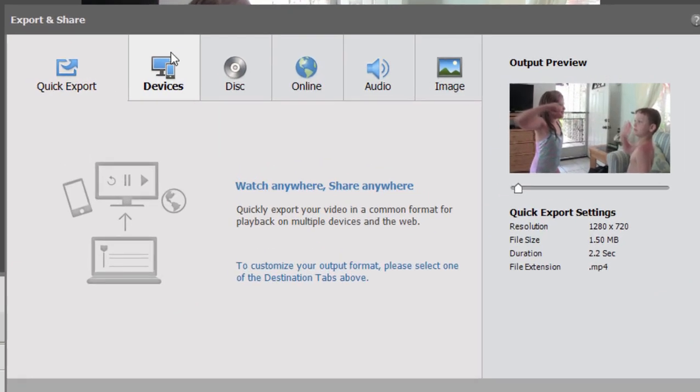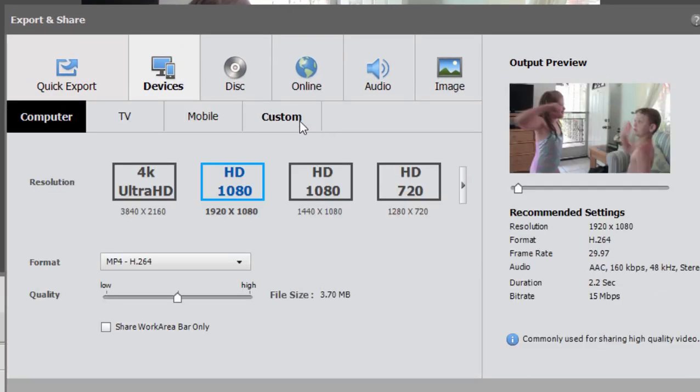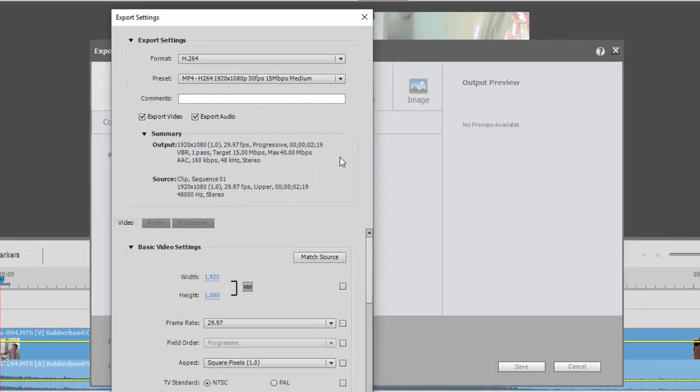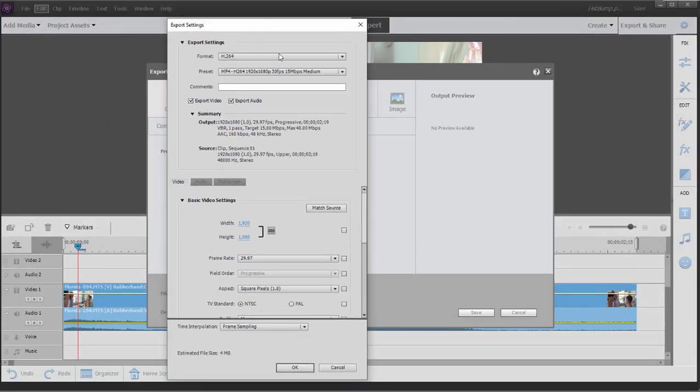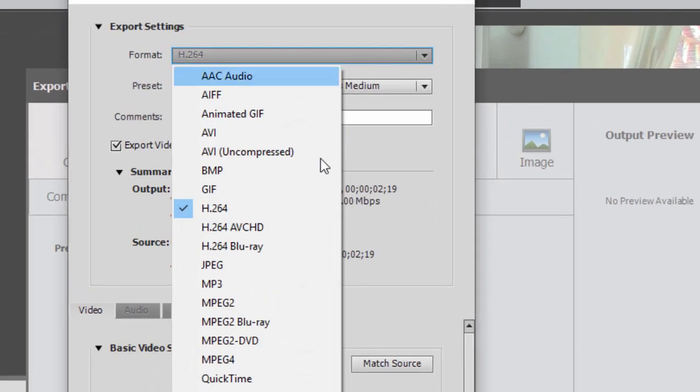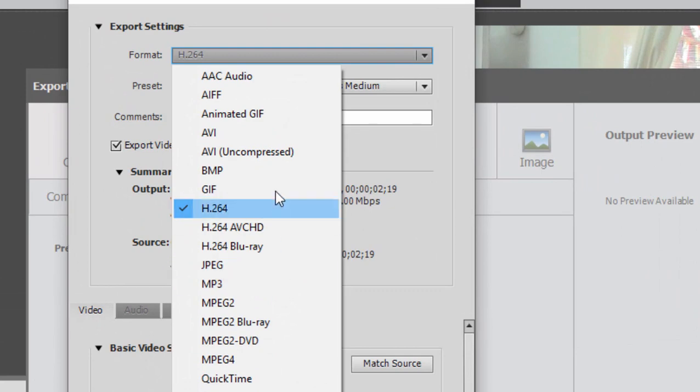If you select devices and go over here to custom and then select advanced settings. Now in your advanced settings, you can create your image sequence as JPEGs, but you have more options.